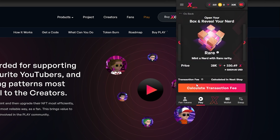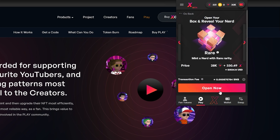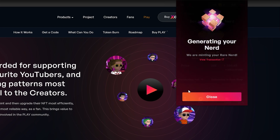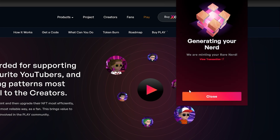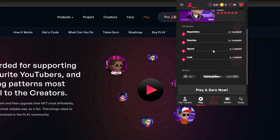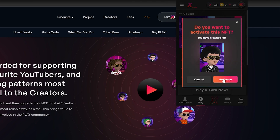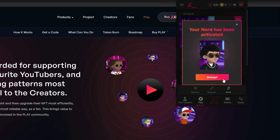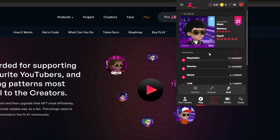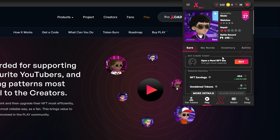Along with reputation, speed, stamina, and luck characteristics, each nerd also has a specialty which corresponds to a genre of video they will earn the most for watching — such as gaming, tech, lifestyle, and so on. Now that we have our NFT we can go ahead and activate it so we can start earning by watching some videos, which I will go ahead and do and then share the results with you all.